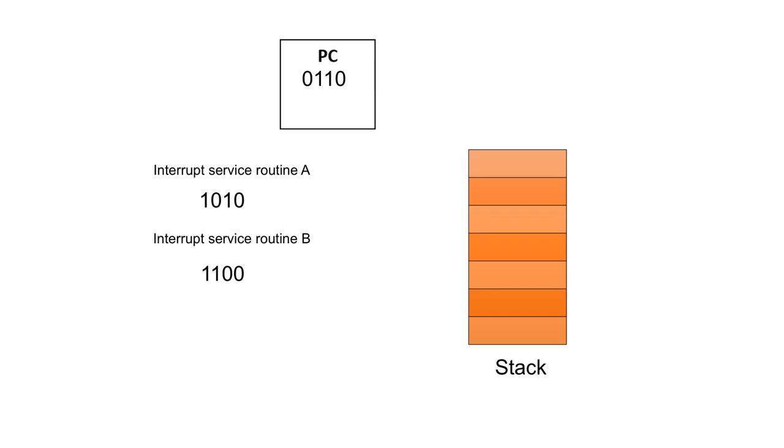Now, of course, interrupts will always have a higher priority than normal programs that are being executed. Otherwise, the interrupt service routine just wouldn't be called.